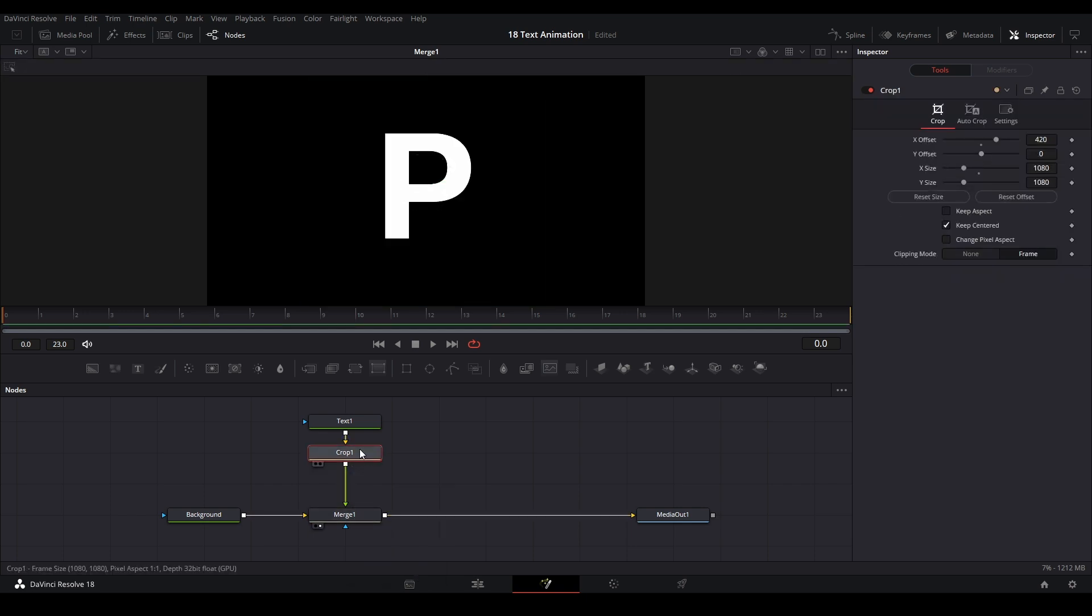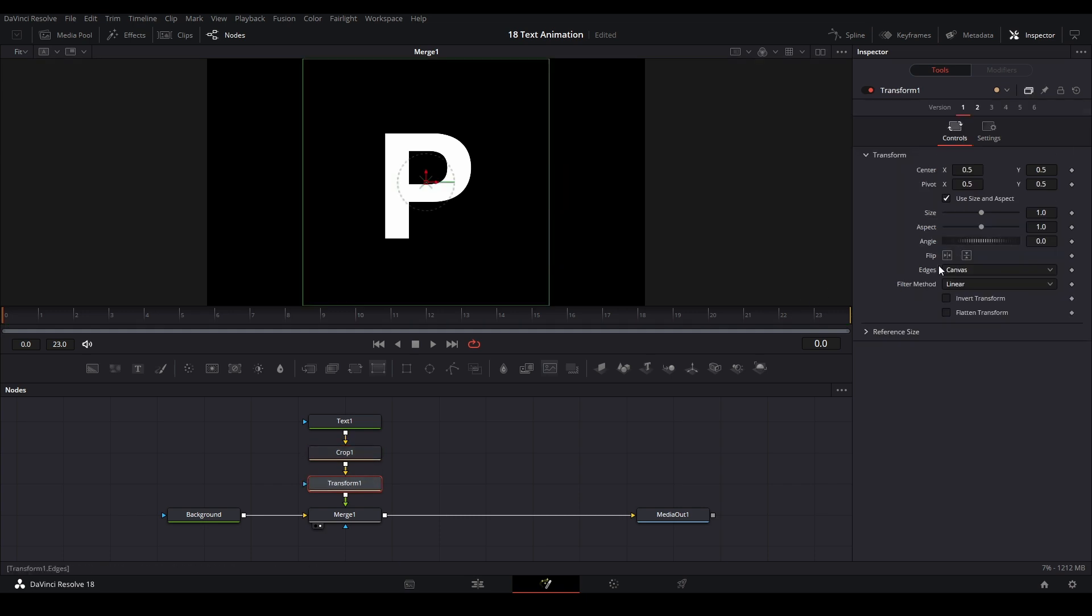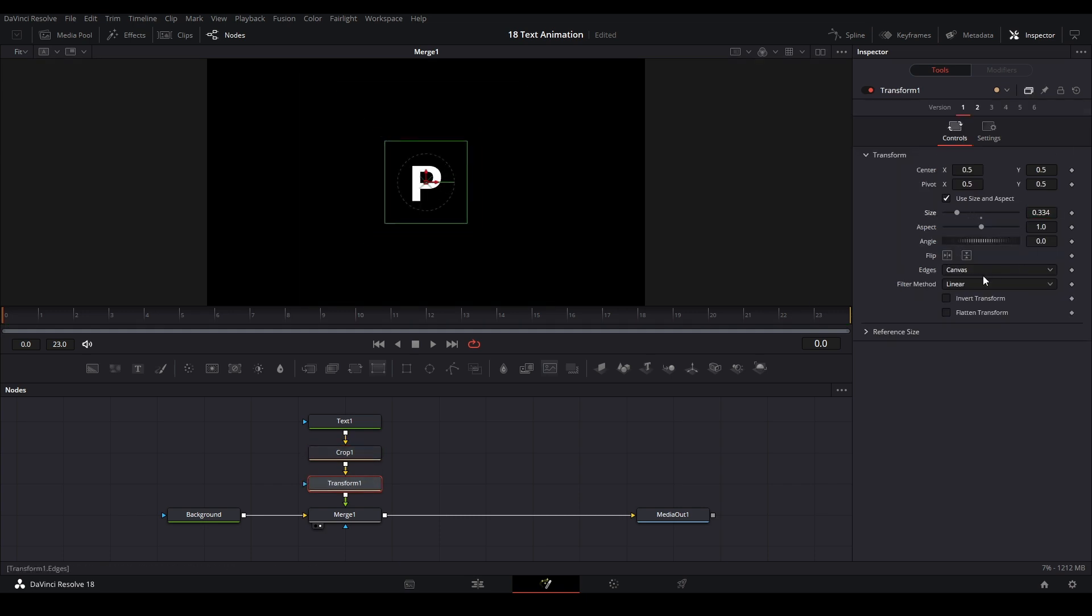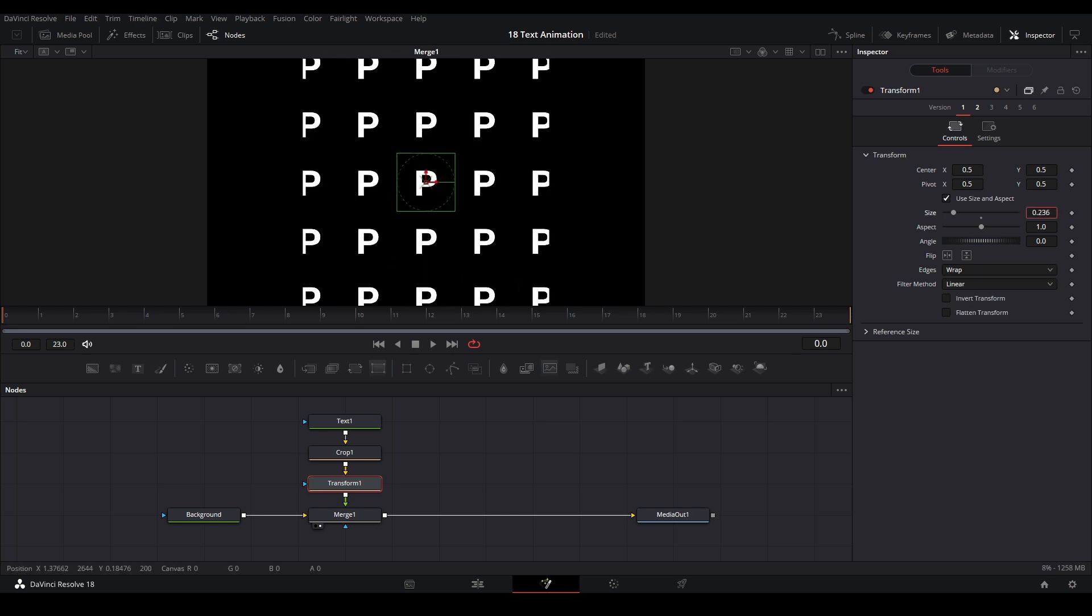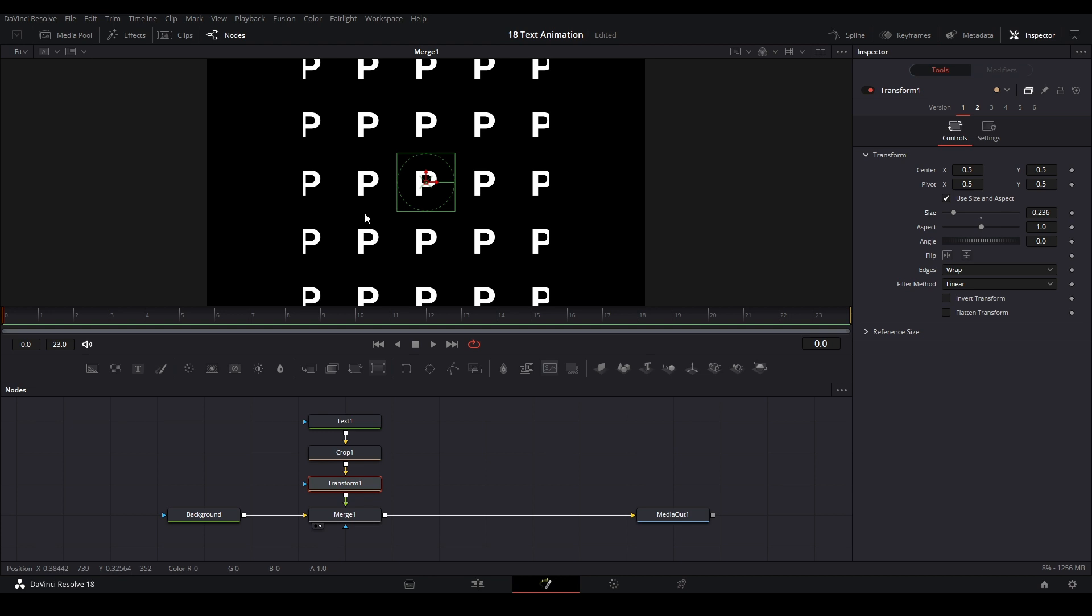From here, between the crop and the merge we're going to add a transform node. With the transform node we're going to zoom out all the way that we want it and then we change our edges to wrap. That kind of makes our grid just like this.